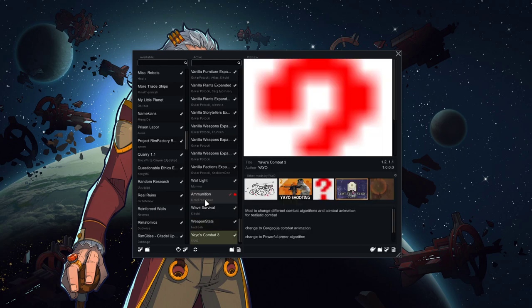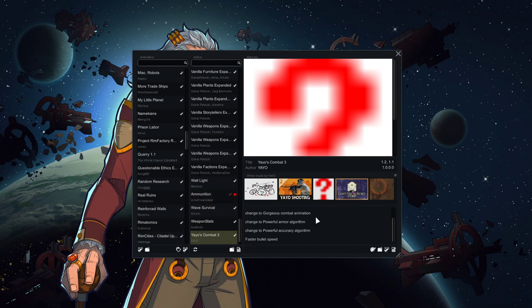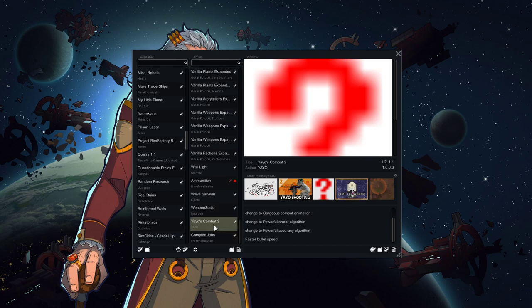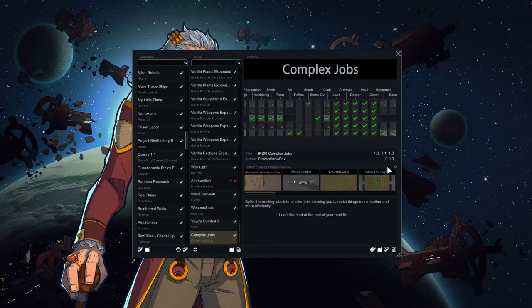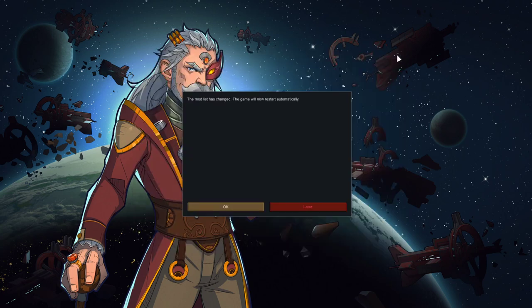We'll be rolling with Yayo's Combat, which changes up some combat mechanics. Armor changes, accuracy changes, faster bullet speed. And then this is just job stuff. So that's an overview of what the mod pack looks like.